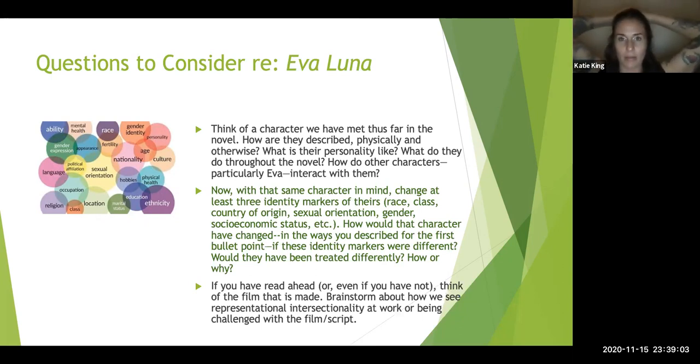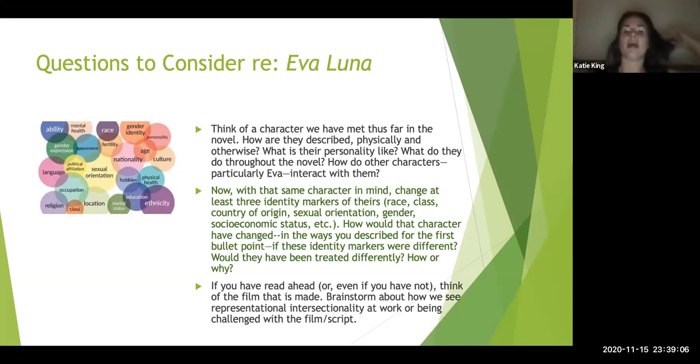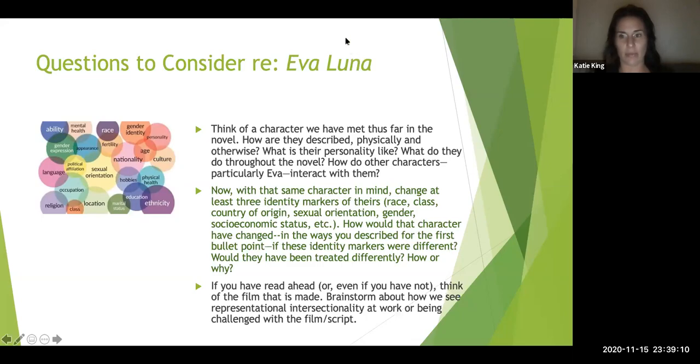Alright, those are the questions for this web lecture. As always, if you have questions, comments, or concerns, please feel free to contact me by email, Canvas, or Zoom. I hope you all have a wonderful rest of your evening and day, and I will see you in cyberspace.